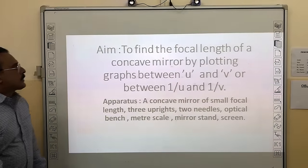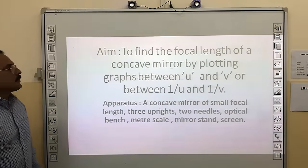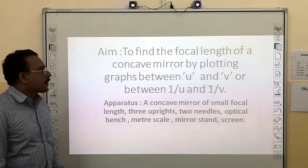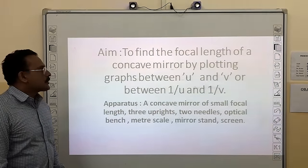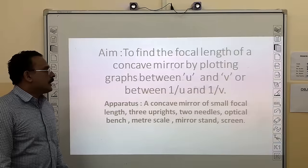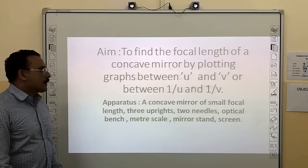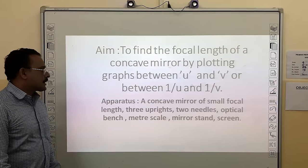Today we will be doing an experiment to find the focal length of a concave mirror by plotting graphs between U and V, or between 1/U and 1/V.